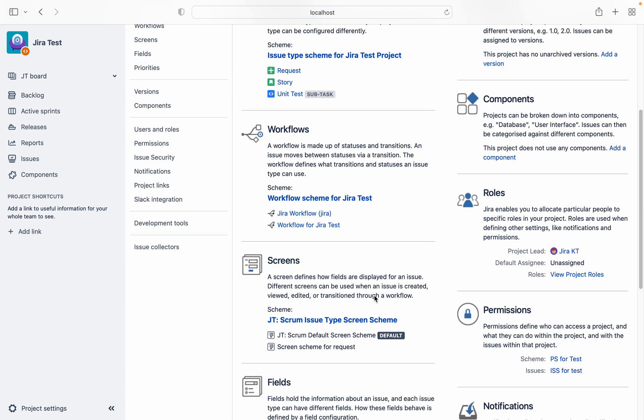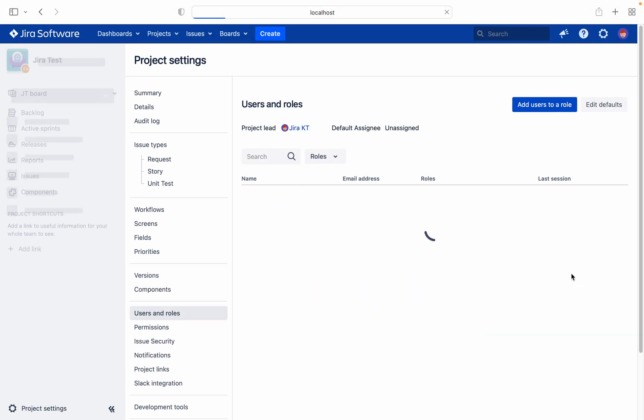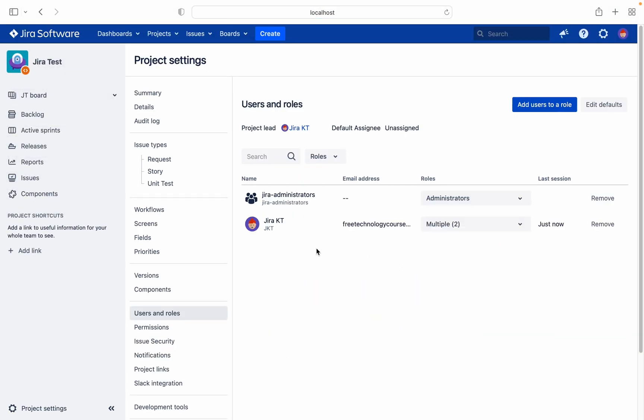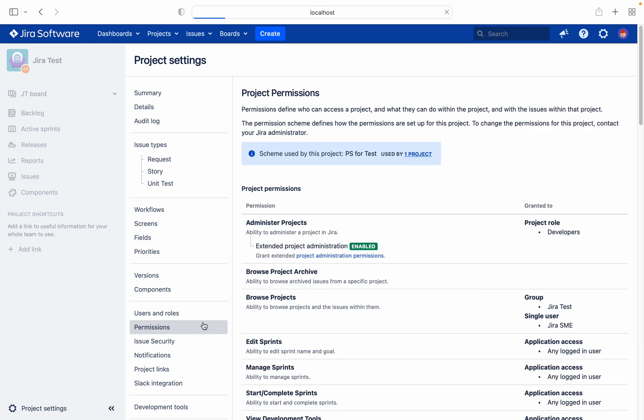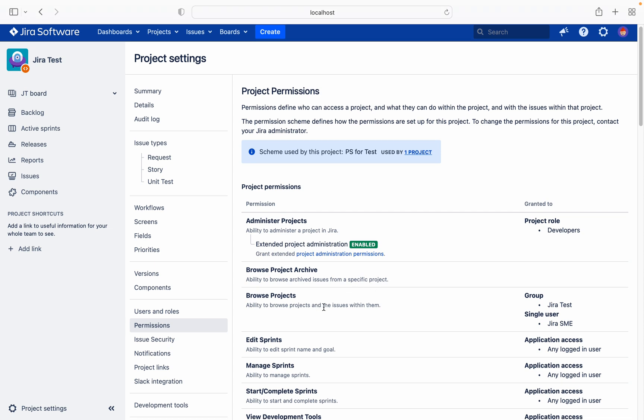Jira test project, view all projects. I am having the admin and developer permission. Go to permission, browse projects. Jira test and Jira SME. I am a part of Jira test, that's why I am able to view. You can see admin permission I am having, developer I am having the permission. Let's see how it works.